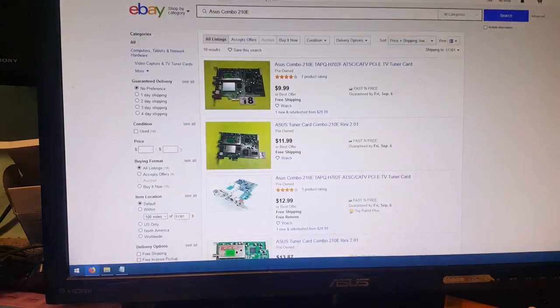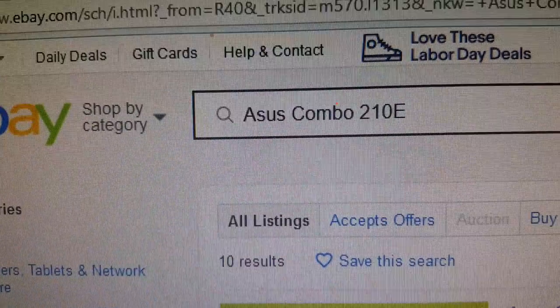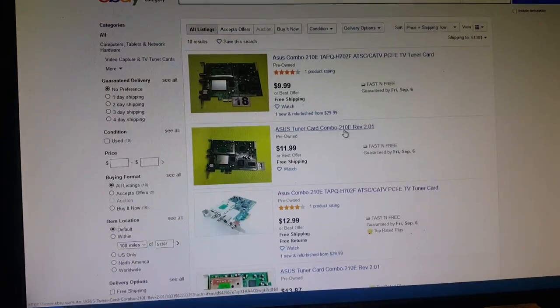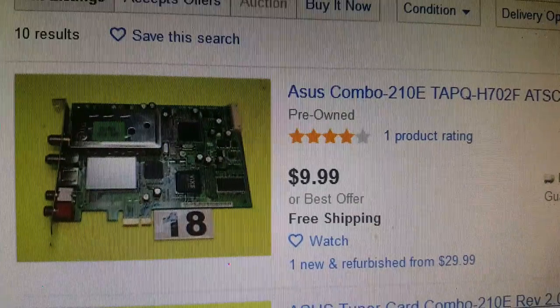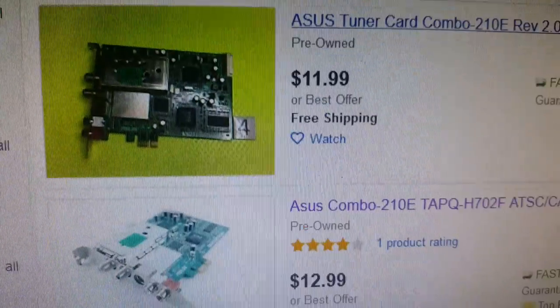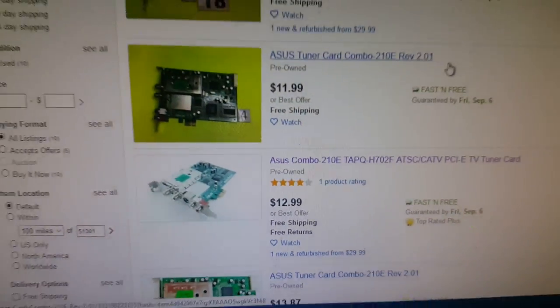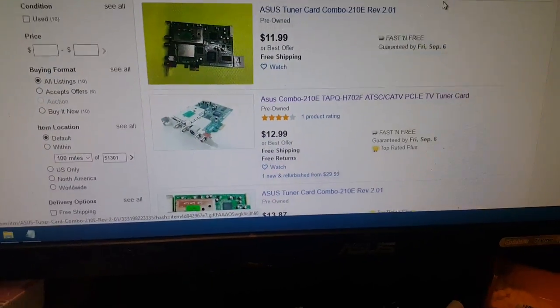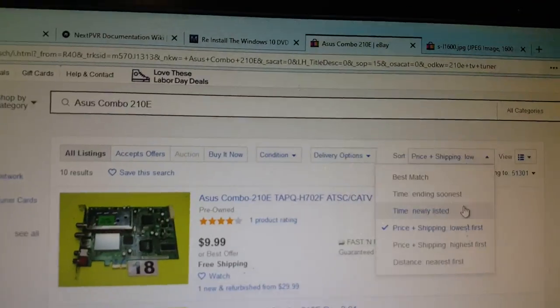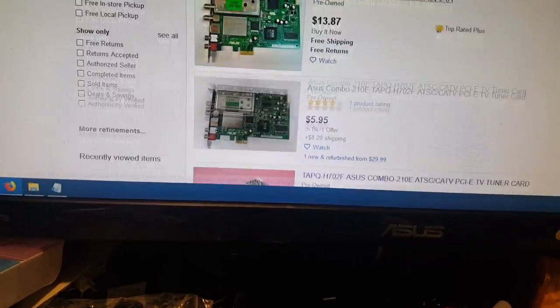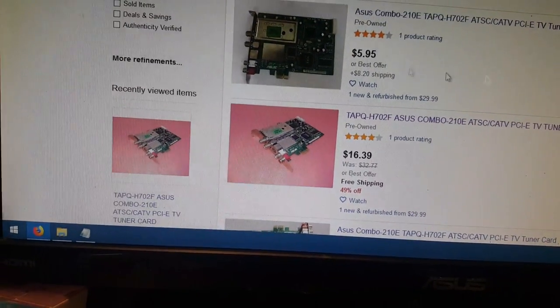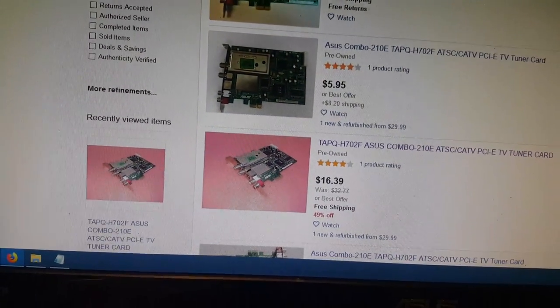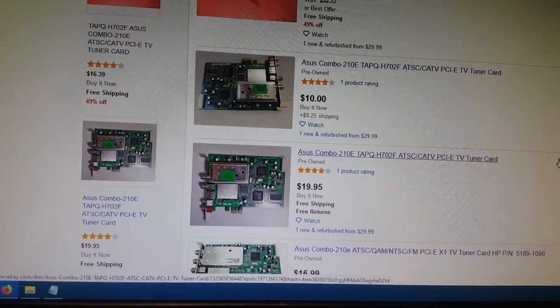And if you go on eBay and look for the Asus Combo 210e, look at the prices on them. So, first of all, $9.99, free shipping, $11.99, free shipping, $12.99, free shipping. And it kind of goes up there a little bit right there. I have it sorted by price and shipping lowest first, but it just goes like that. $5.95 with $8.20 shipping. You know, this guy must really want to get rid of it.